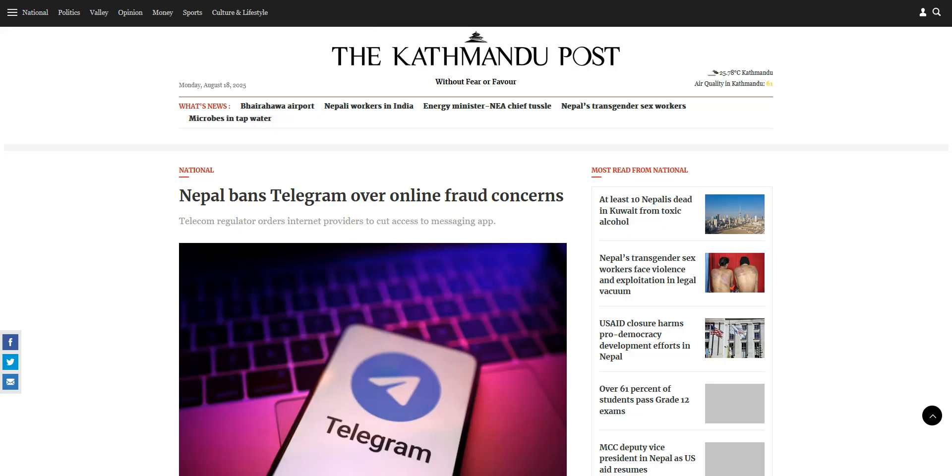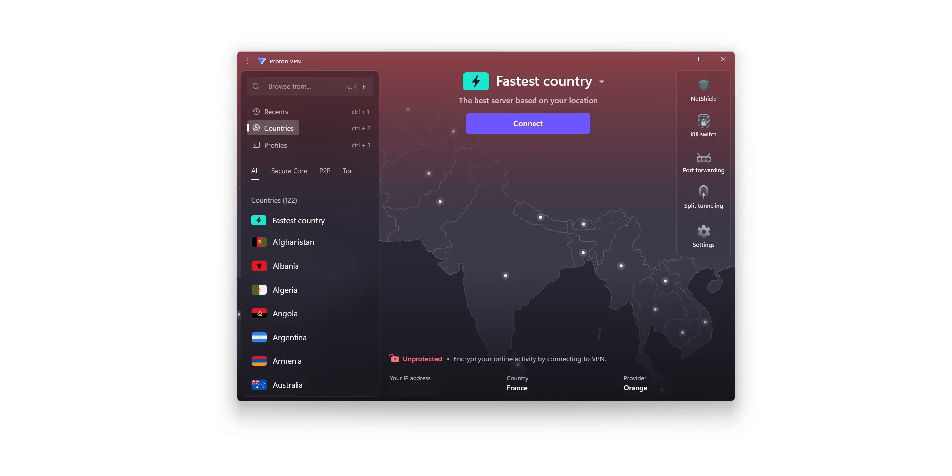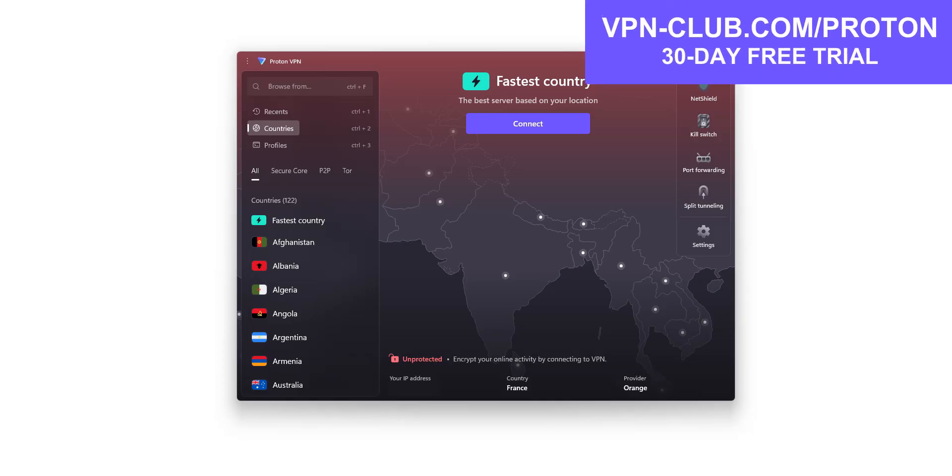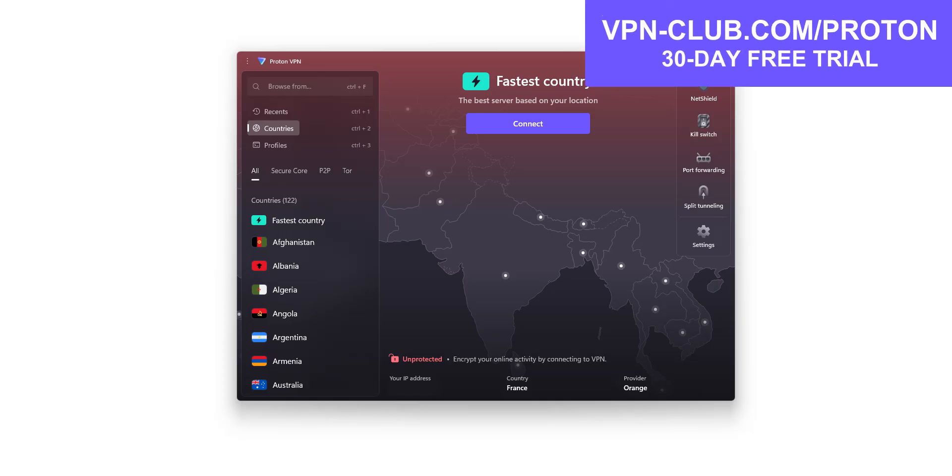So, how can you use Telegram in Nepal? The short answer is ProtonVPN. ProtonVPN is an app that you can install on your computer, smartphone, tablet, and that allows you to change your IP address. Once connected, your real IP address will be hidden and replaced by the IP address of the VPN server.